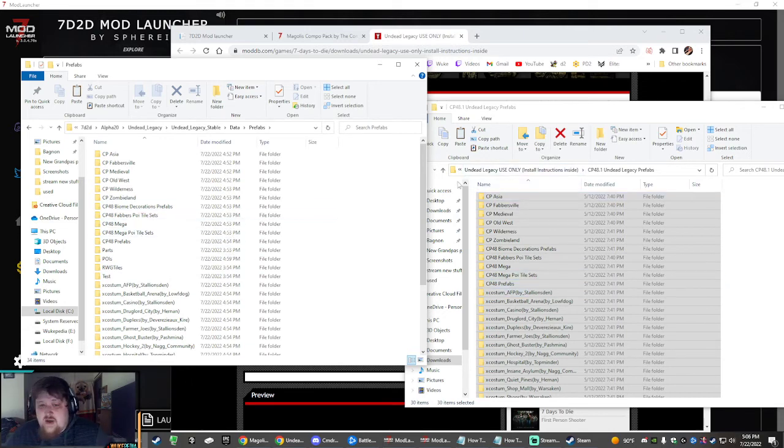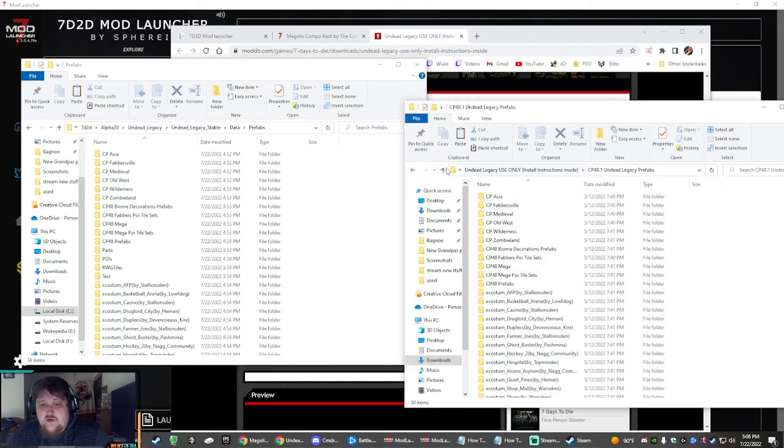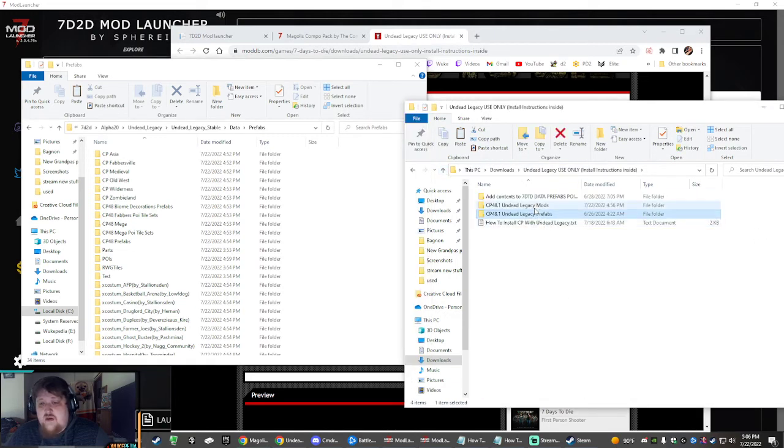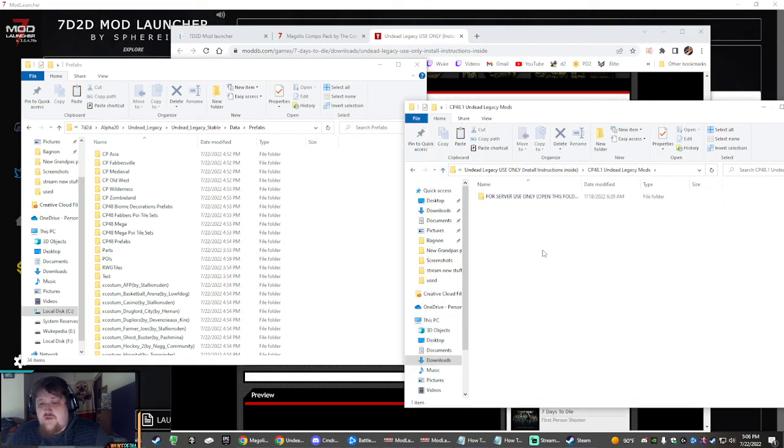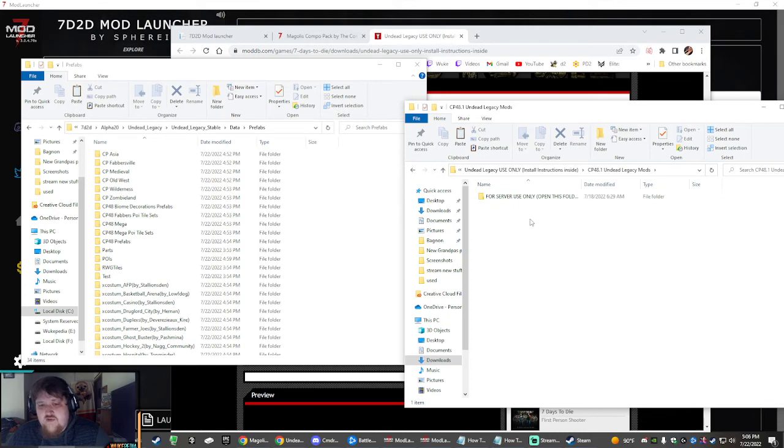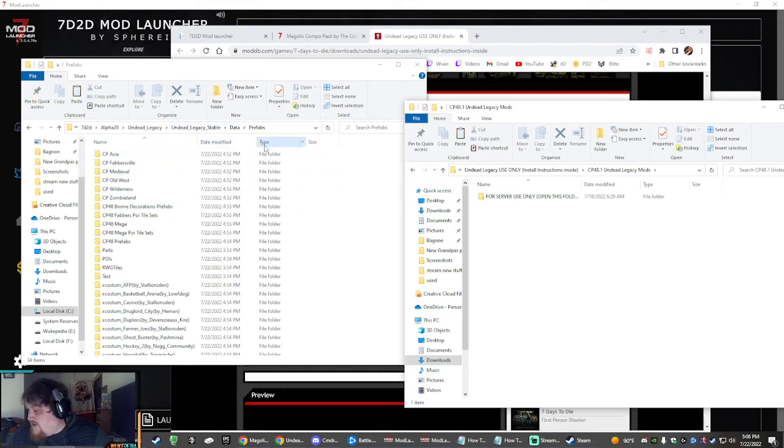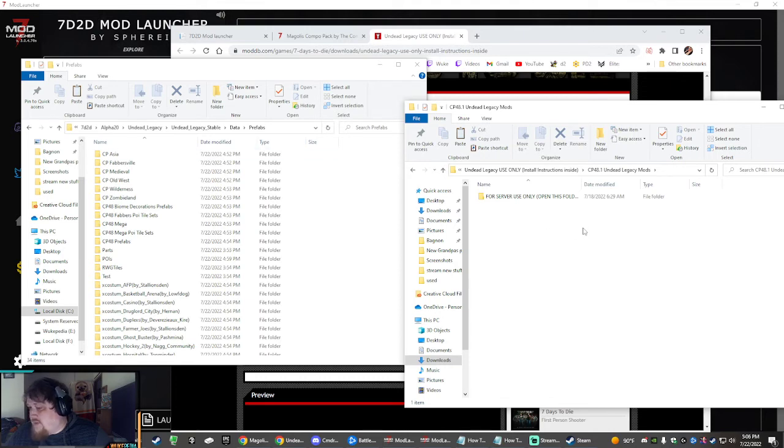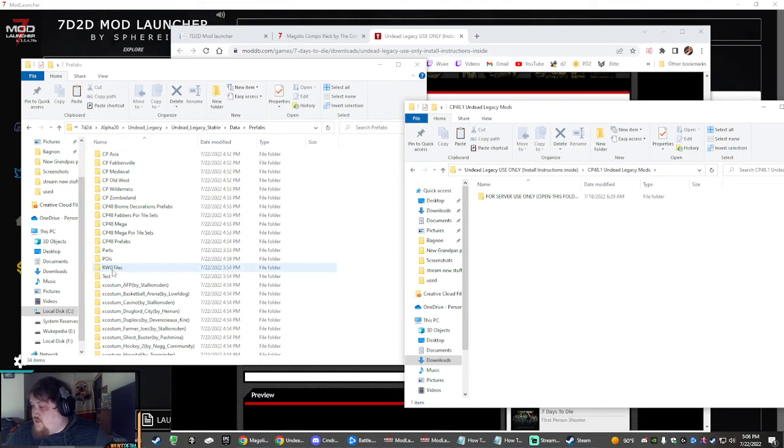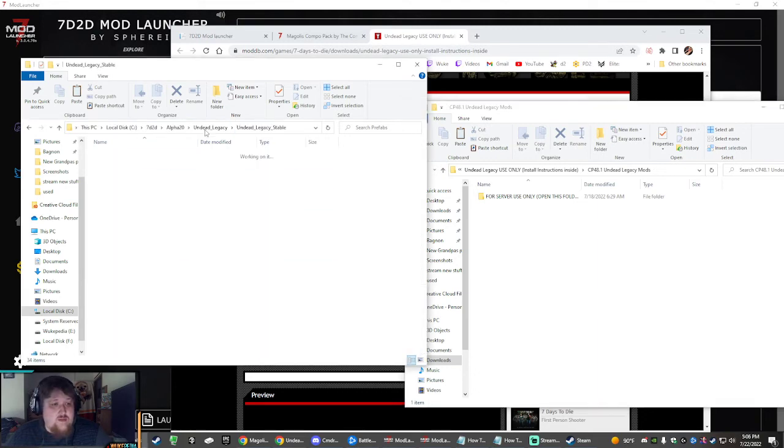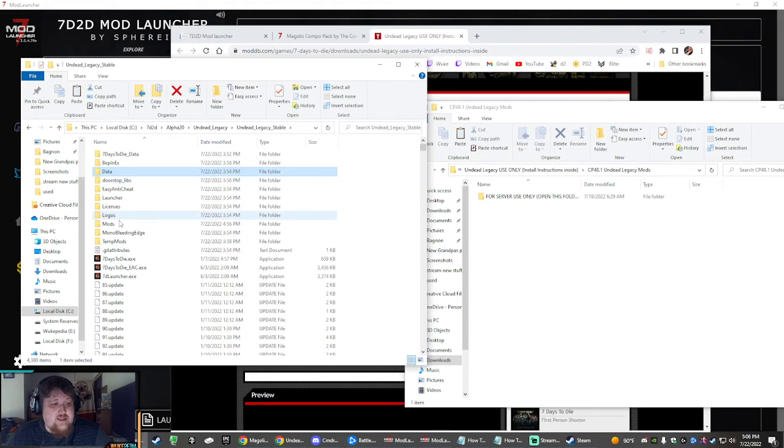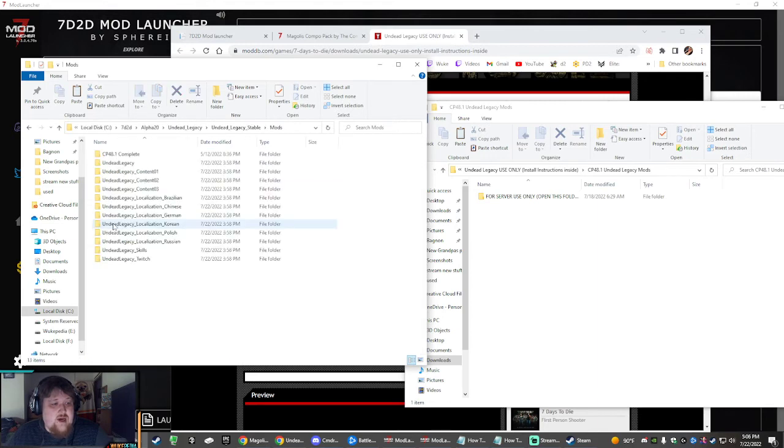The next thing you're going to do is Undead Legacy Mods. So go back to the downloaded folder you have, open up the mod folder. Drag the folder named CP48.1 Complete, and that needs to go into your mod folder. So if we go back to Undead Legacy Mods, this folder right here.